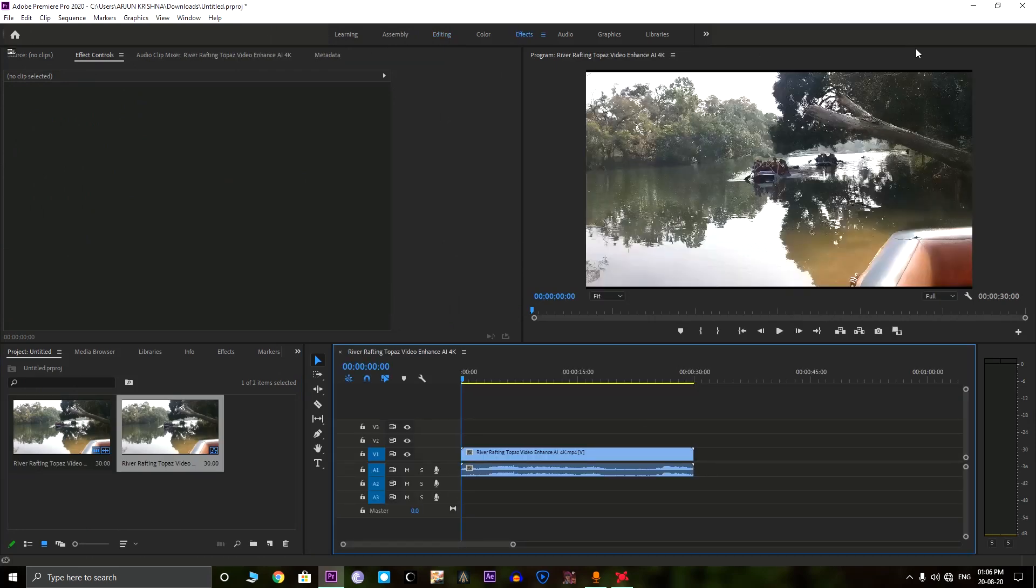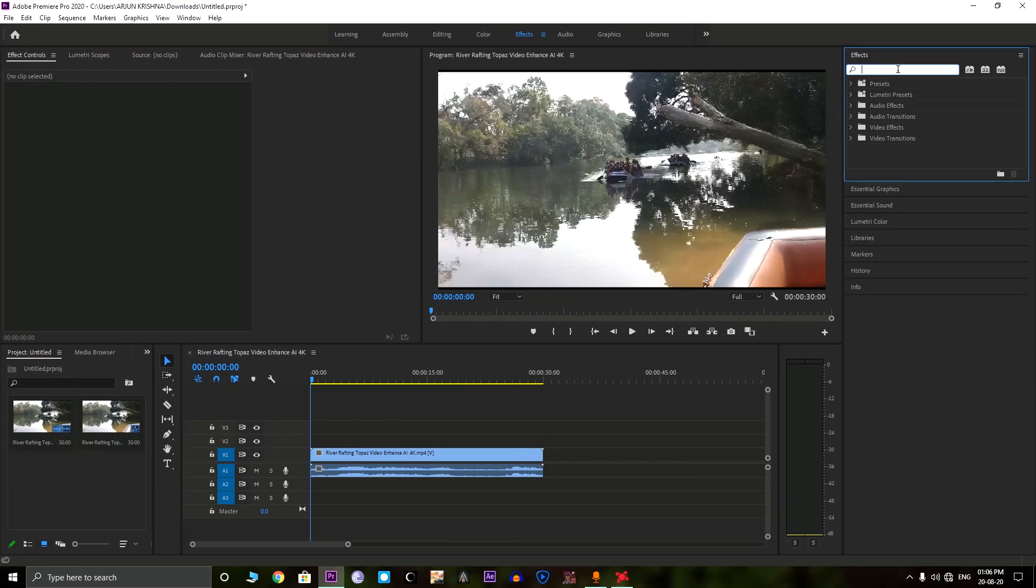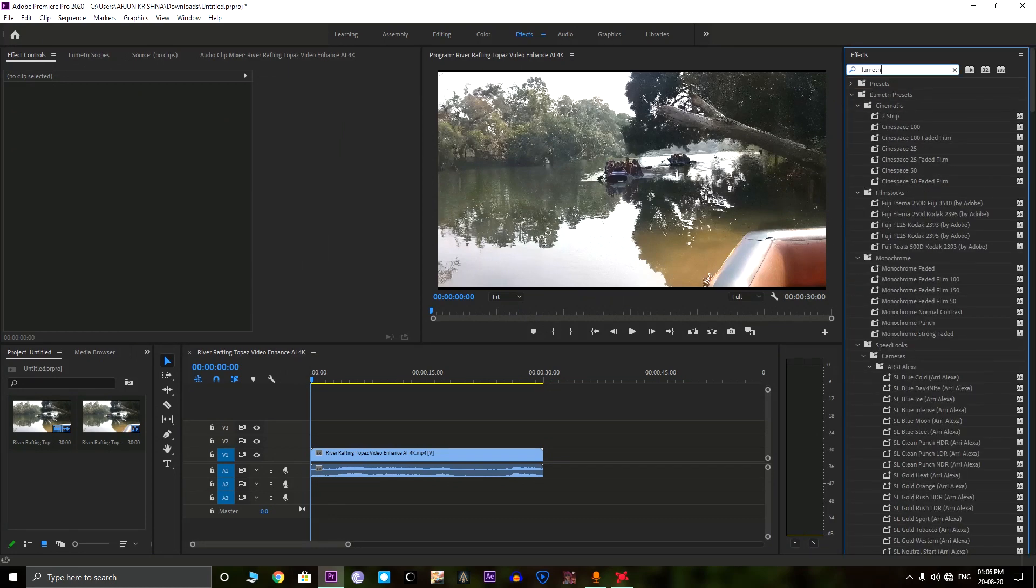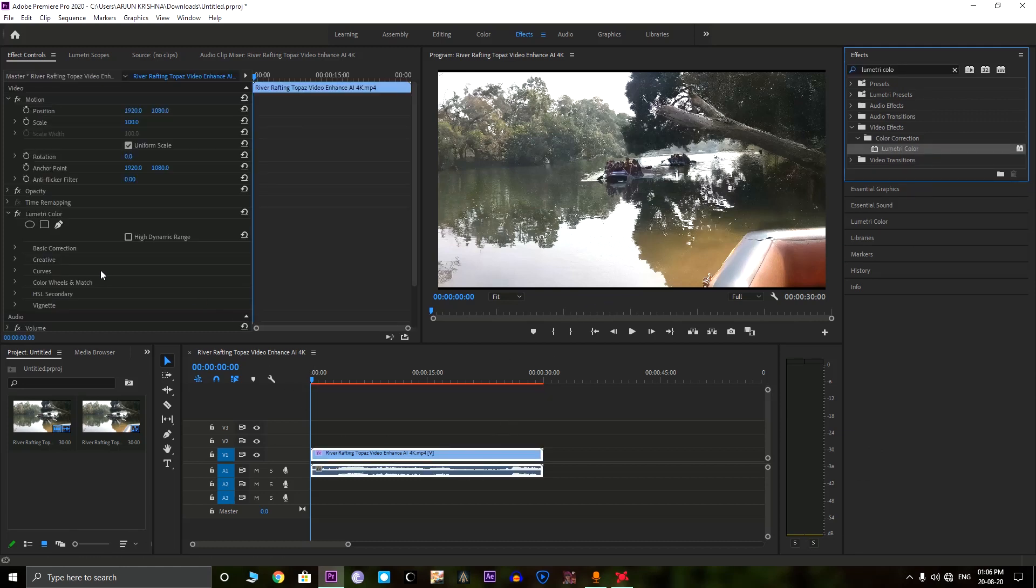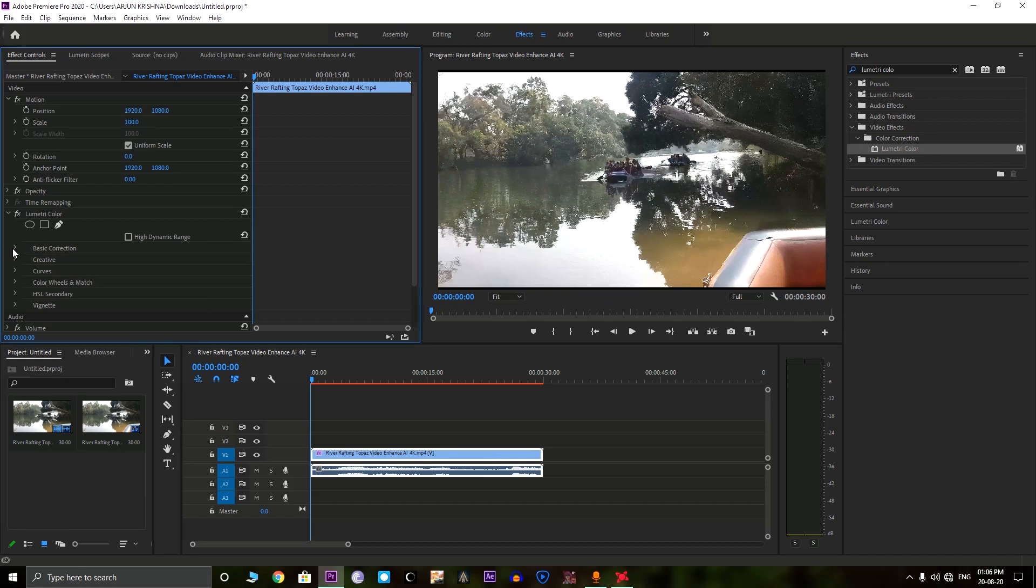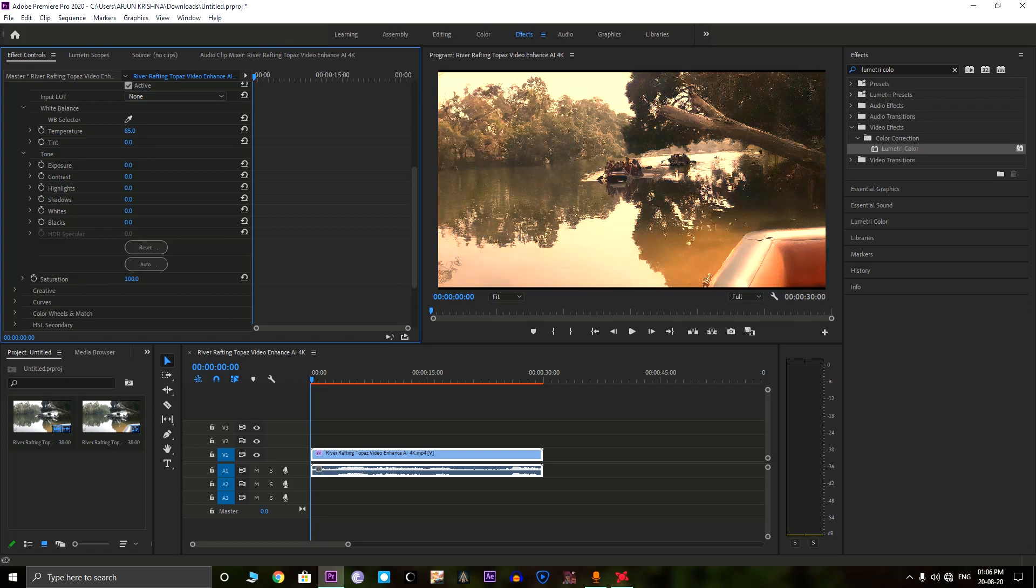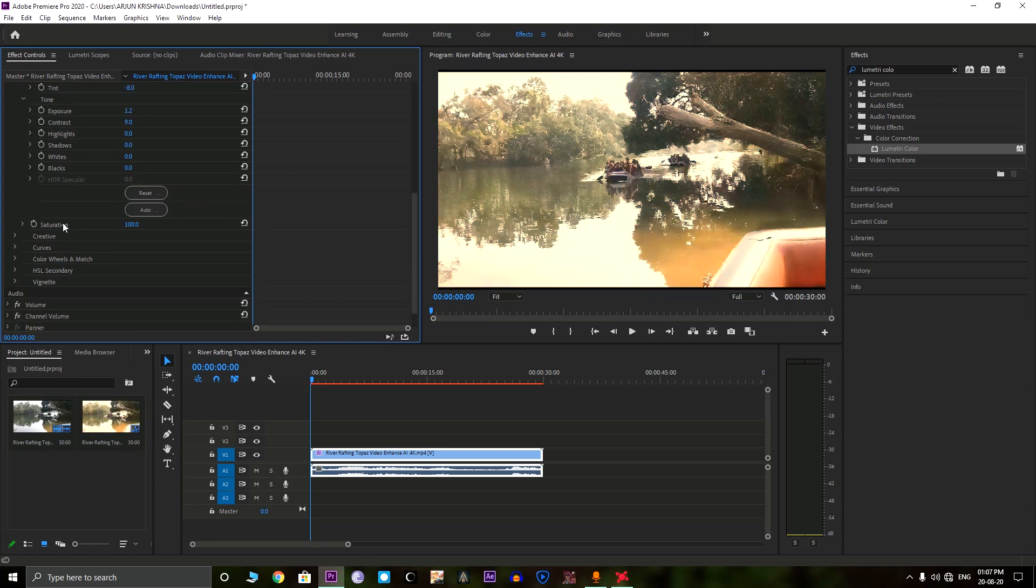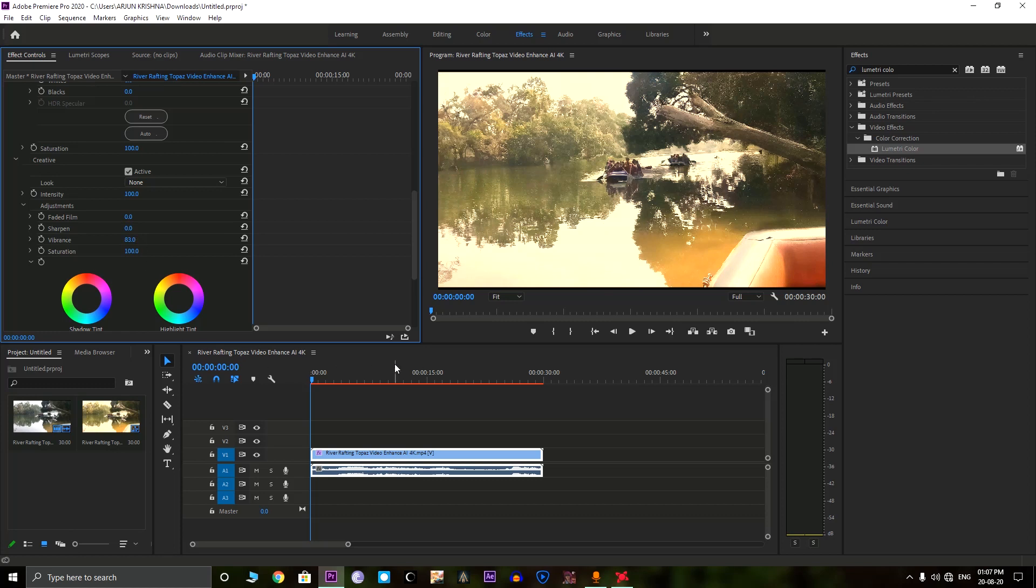Under the Effects tab, we need to go to a plugin called Lumetri Color. This is an inbuilt plugin of the Adobe Premiere Pro. Let's drag it on to the top of the video and we can do some color grading. In this case, I am just improving the temperature. I am also tweaking some other options such as Vibrance, Contrast. This will give it a cinematic look.